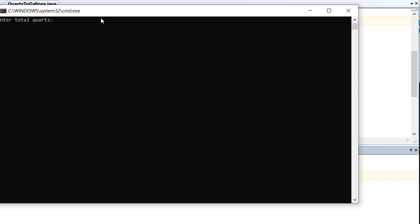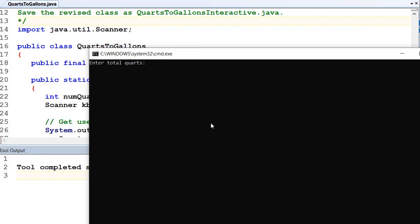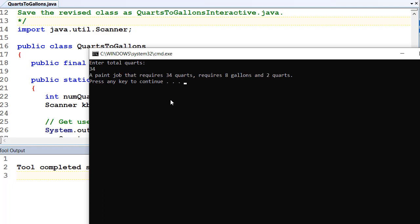Let's type in 34, and a job that requires 34 quarts requires 8 gallons and 2 quarts. So 4 goes into 34 8 times - 8, 16, 24, 32. So that's 8 gallons, and then we've got 2 remainder, which is the 2 quarts. So our program's producing the right results.